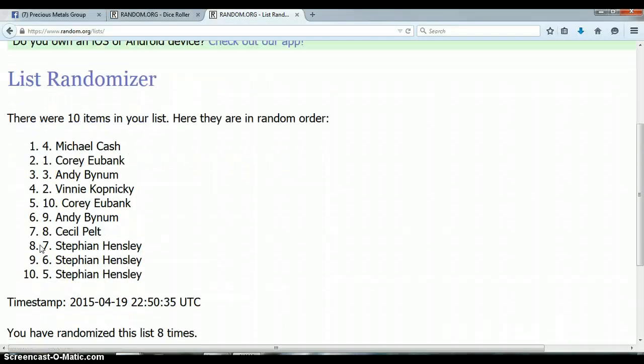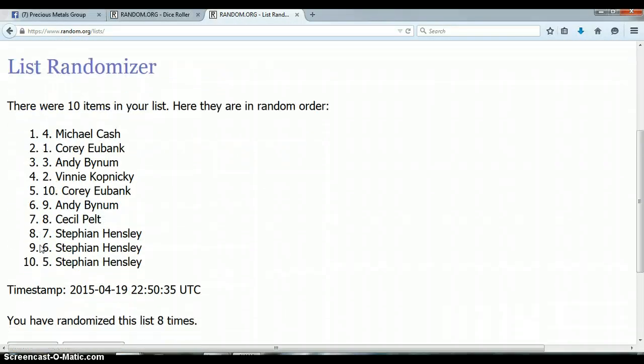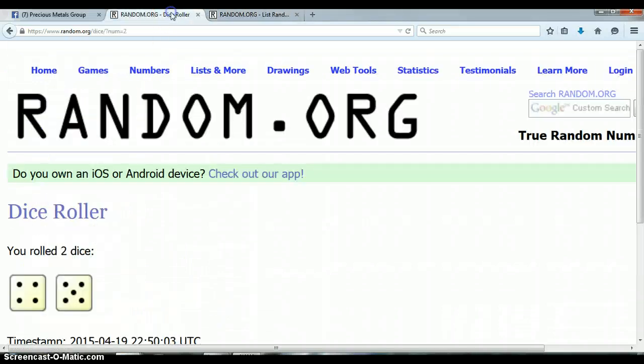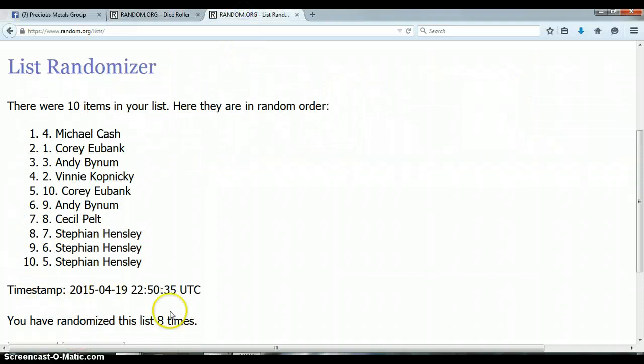All right, so far we've randomized 8 times, 10 items on the list. Roll the 5 and a 4 for a total of 9. Again, we've only randomized 8.